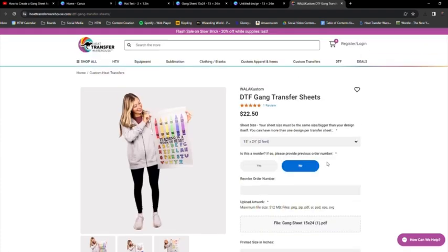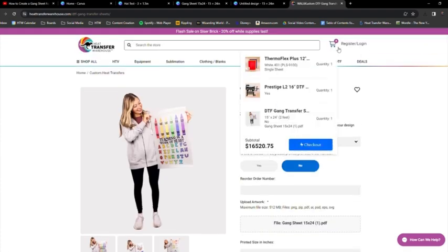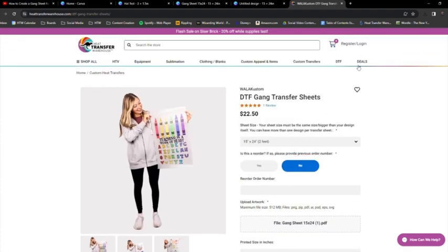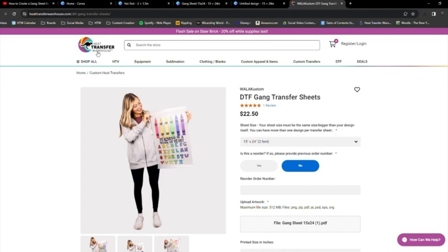So I'll see it in my cart up above. I can continue to shop or I can check out like I normally would. So you just create your gang sheet in Canva and then save or download it and then upload it to the Heat Transfer Warehouse website with the DTF gang transfer sheet size that you want.